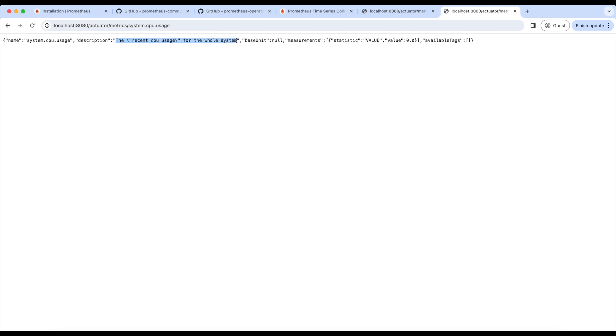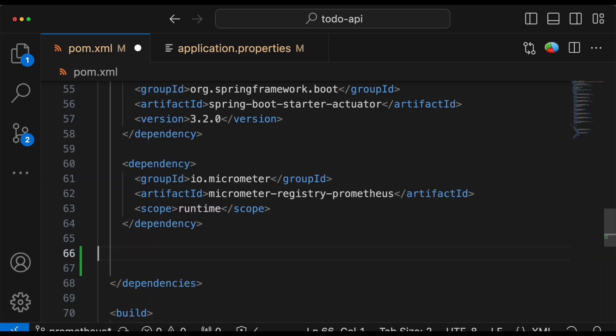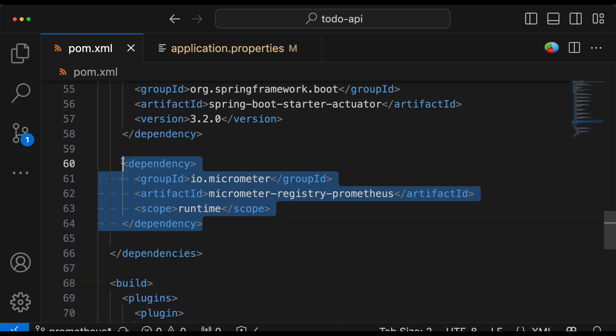But these metrics cannot be understood by Prometheus. Prometheus expects these metrics to be in a specific format. For that, we need to add one more dependency to our application, which is micrometer-registry-prometheus. This dependency pulls metrics and converts them into a format that can be understood by Prometheus, and exposes them over the /actuator/prometheus endpoint. This is the perfect example of an exporter.